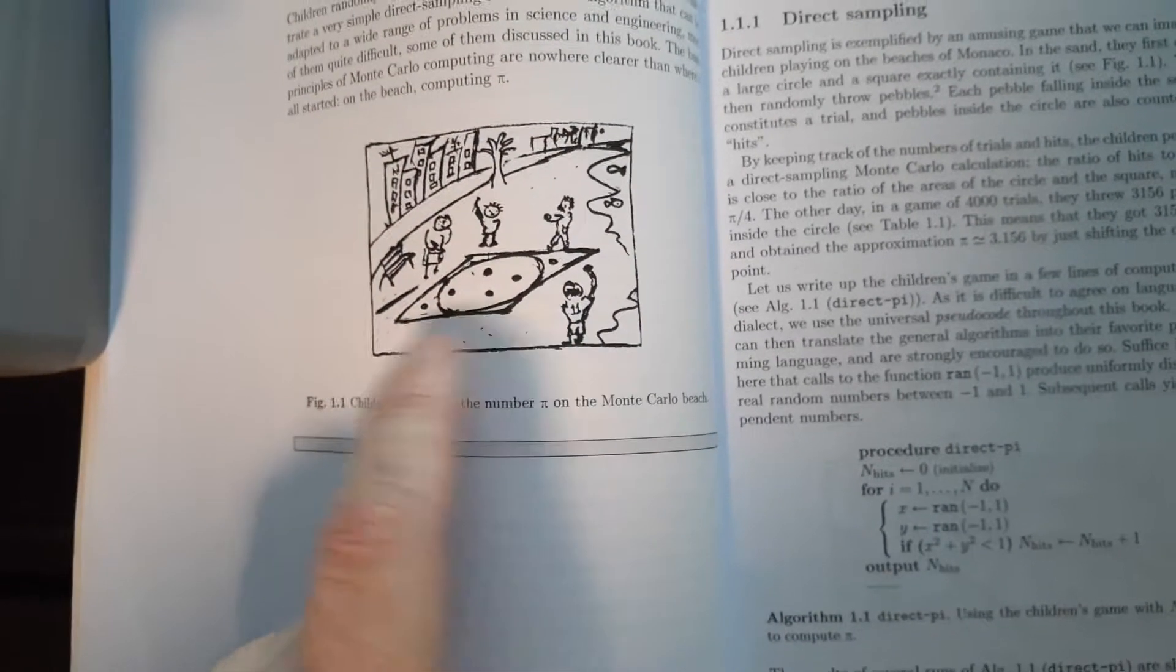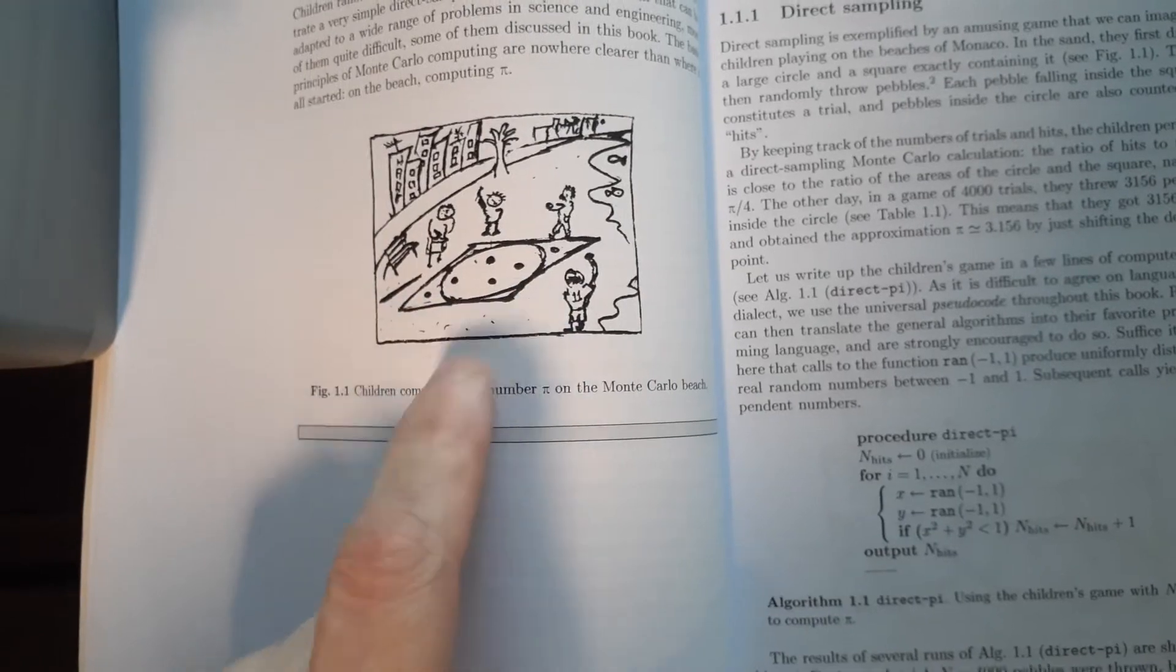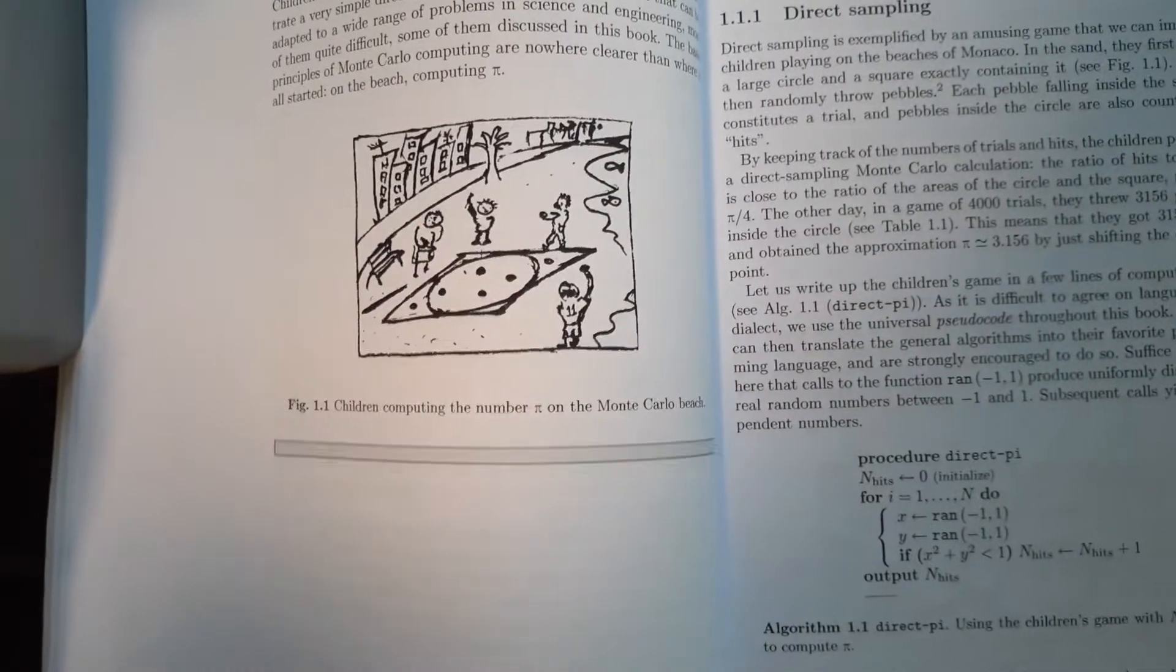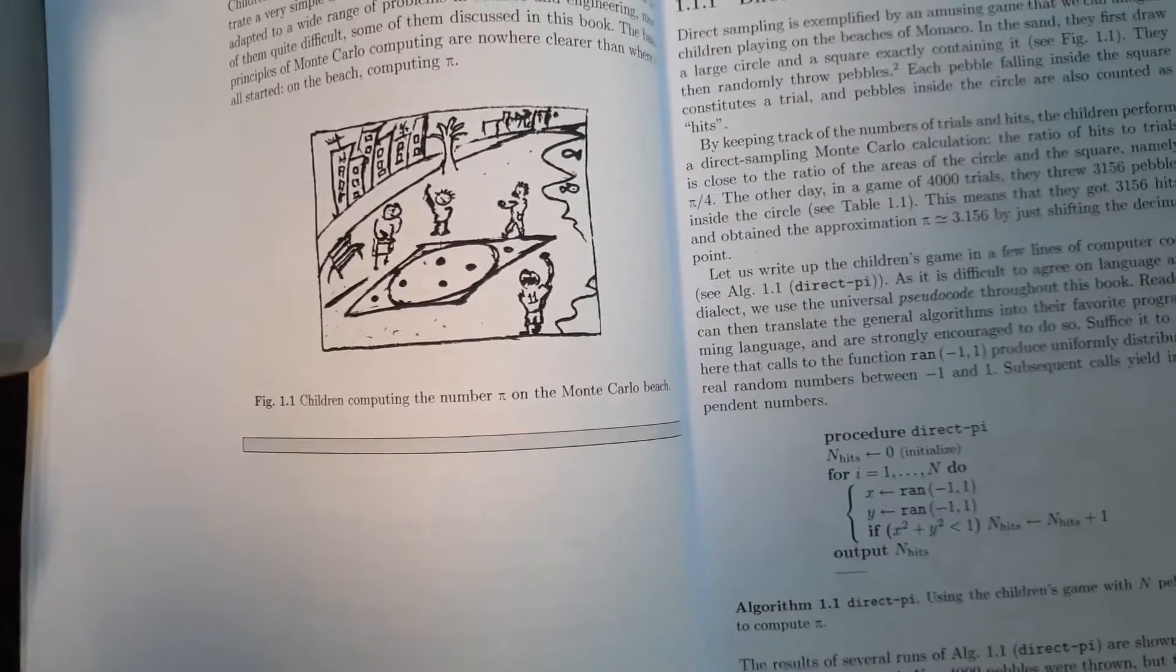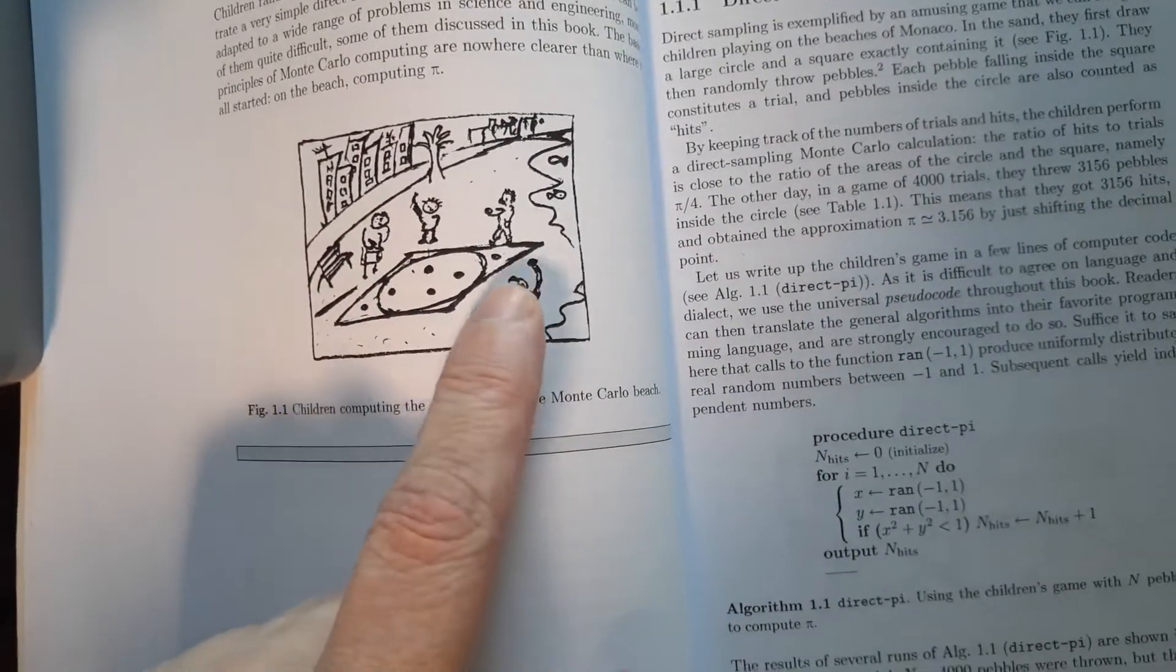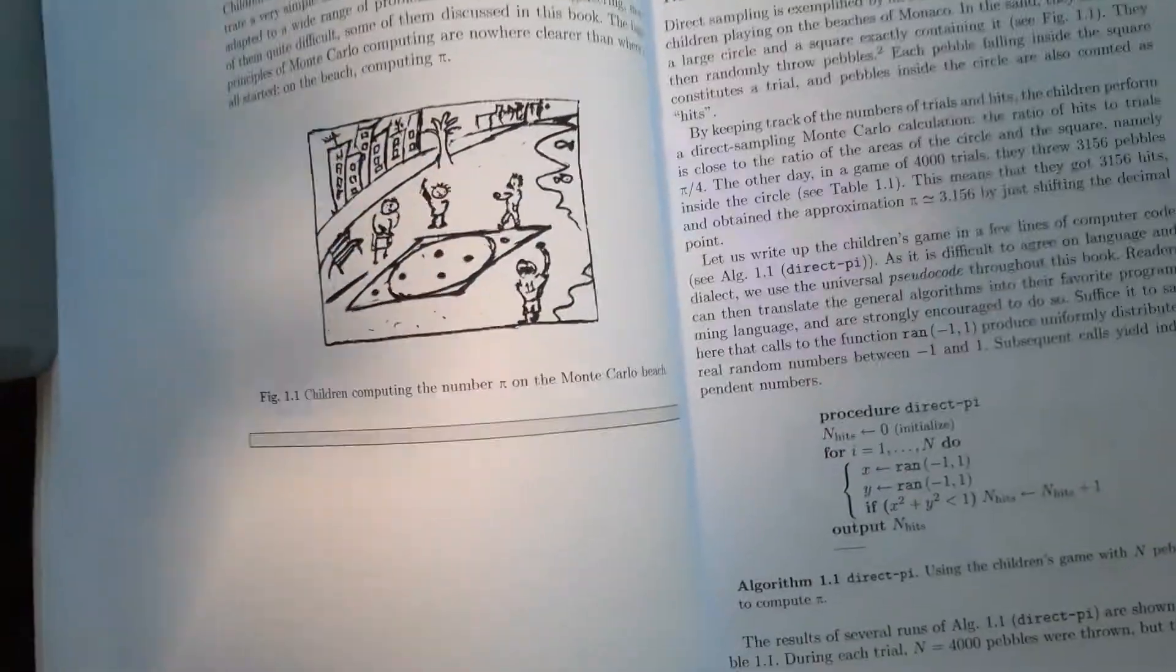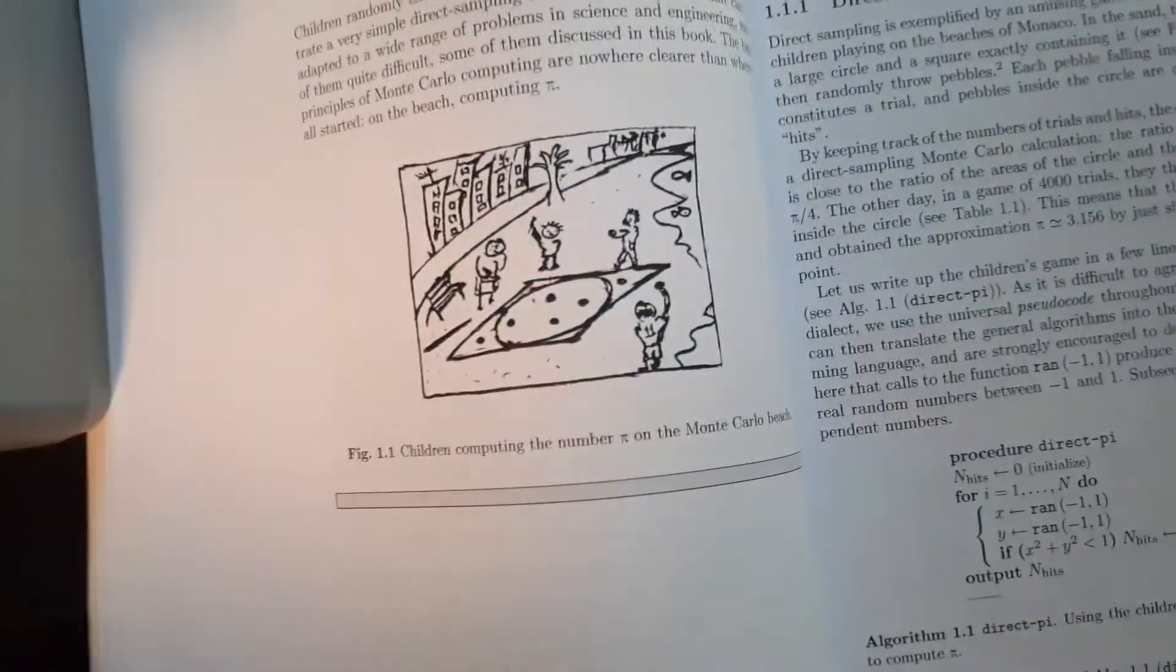And, basically, you can then throw little, or maybe not literally throw, he's got a picture here, literally throwing these rocks into this square.